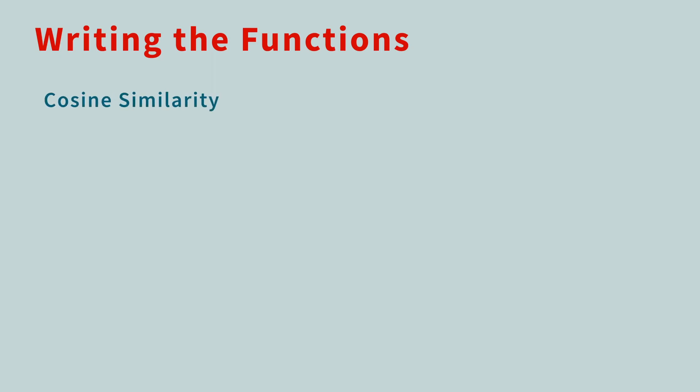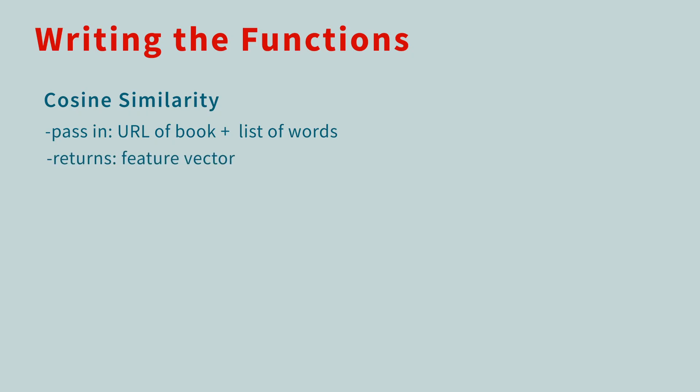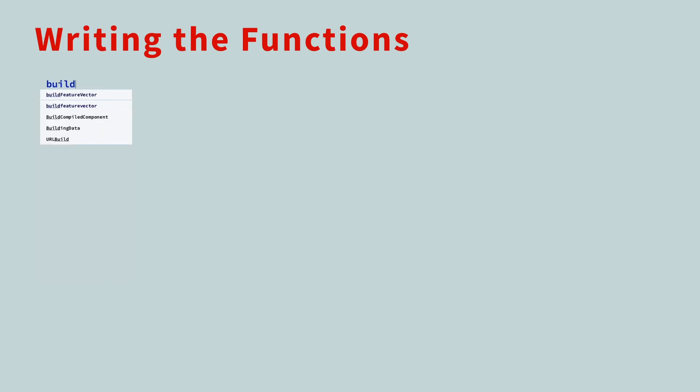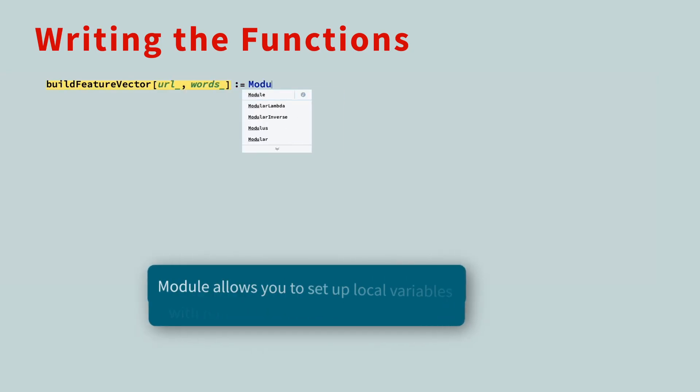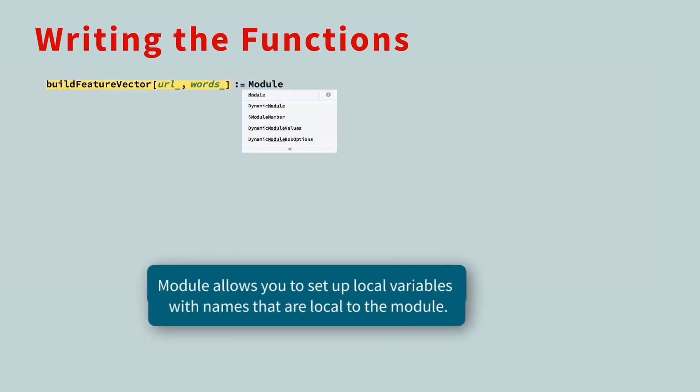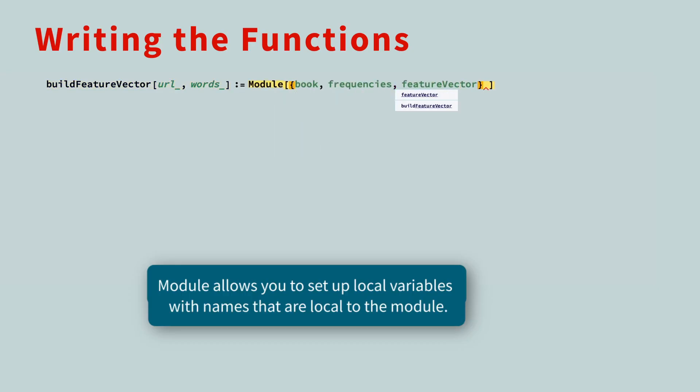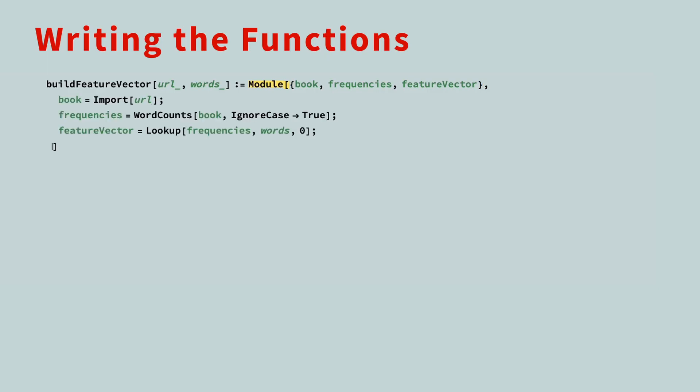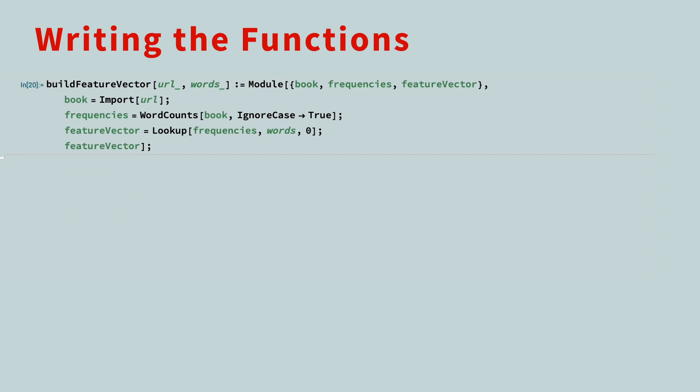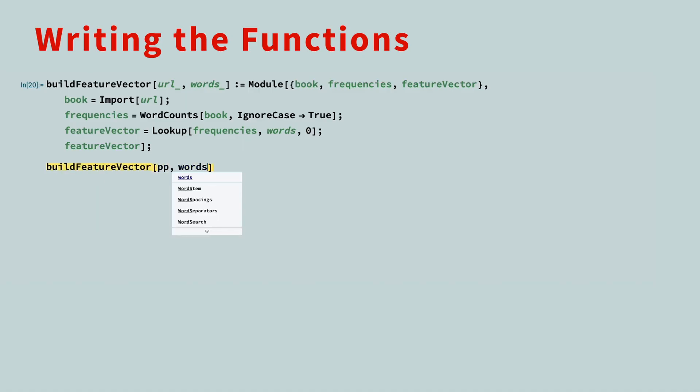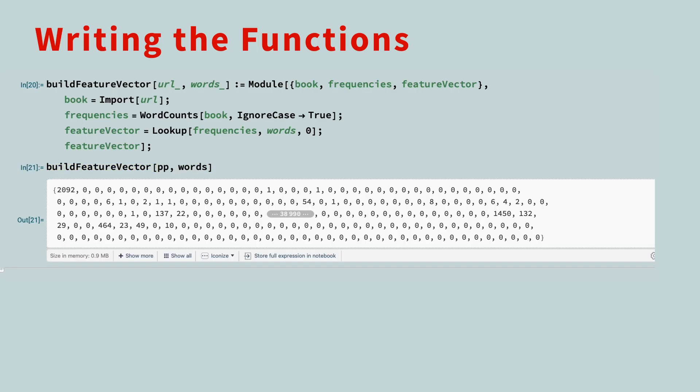Now that we know how to build the feature vector, we're ready to calculate the cosine similarity between each pair of books. First, let's write a function where you pass in the URL of a book and a list of words, and the function returns the feature vector. This function will be called buildFeatureVector, and will take two inputs, the URL for the book, and the list of words to use for the feature space. We'll use the module feature, and start with a list of variables which are only relevant inside the function. We'll copy and paste the three commands we used previously into this function. And we'll put the feature vector on a line by itself, with no semicolon, to ensure the vector is returned. Let's test this on Pride and Prejudice once more to check our work. Looks good to me!